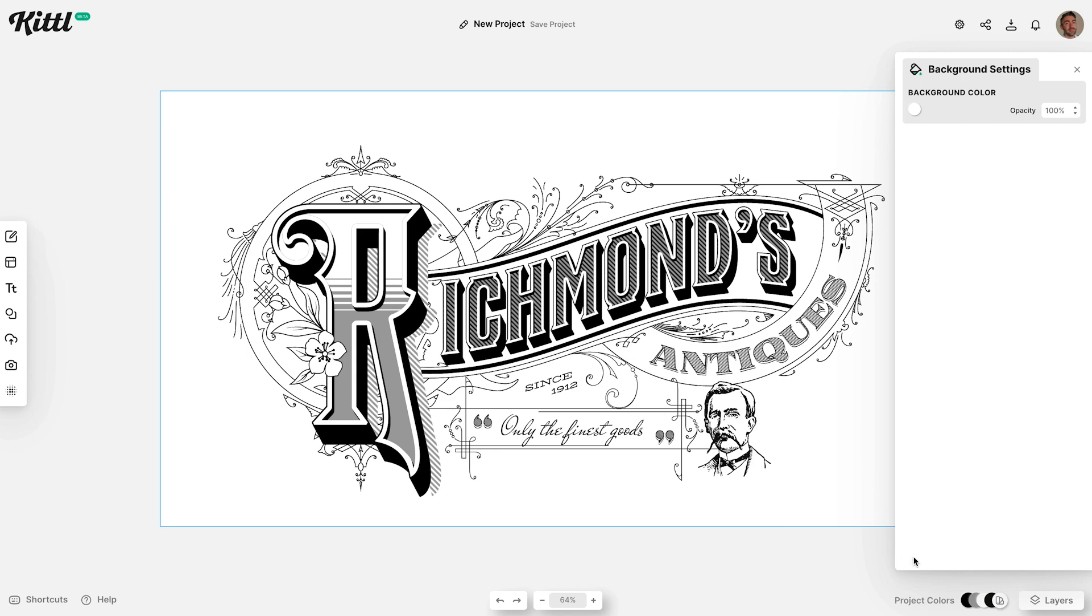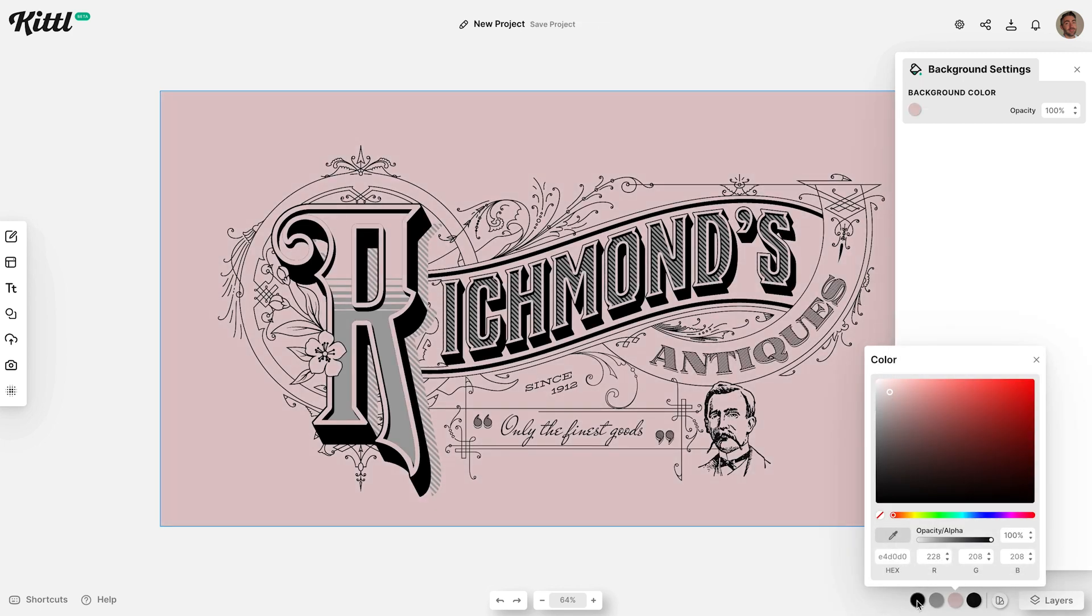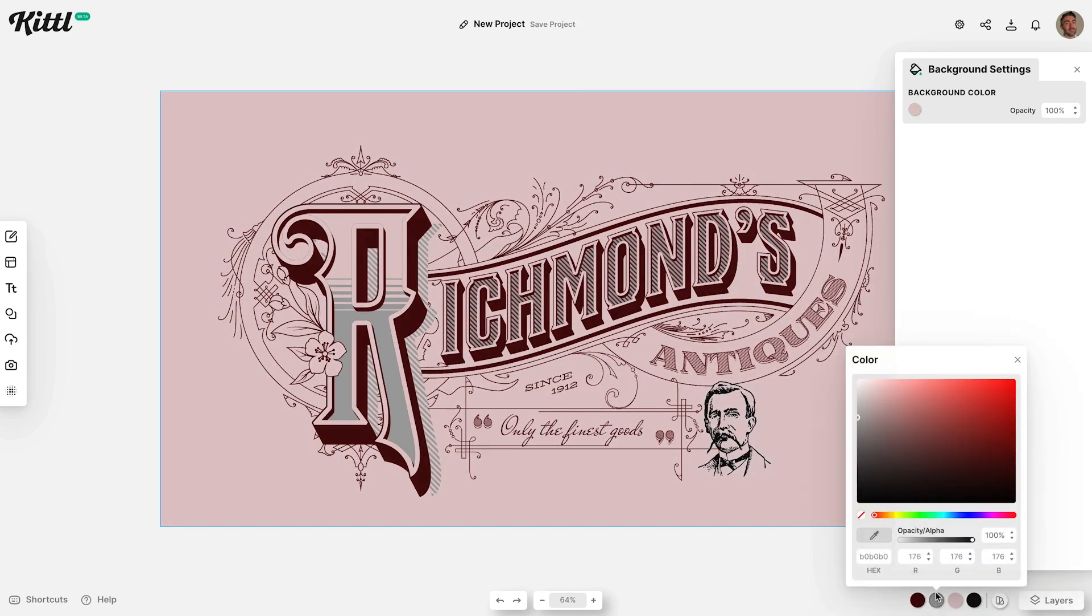One of the handy features of Kittle is the project colours at the bottom of the interface, where you can edit and update all the colours used in your design in one go.